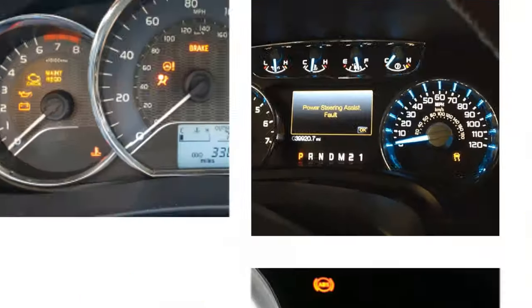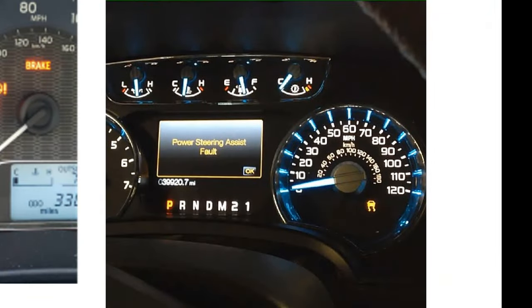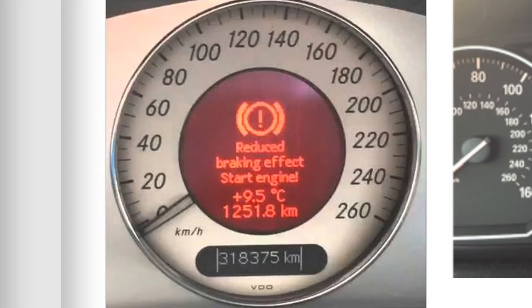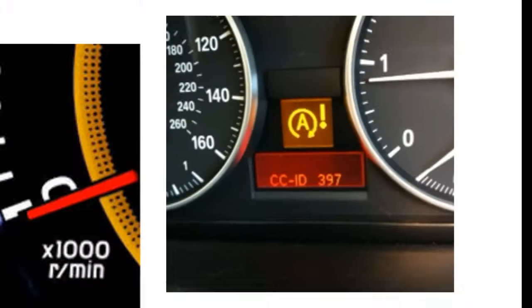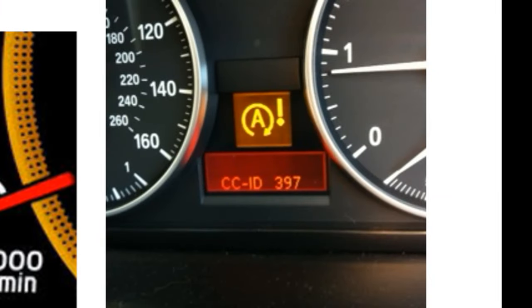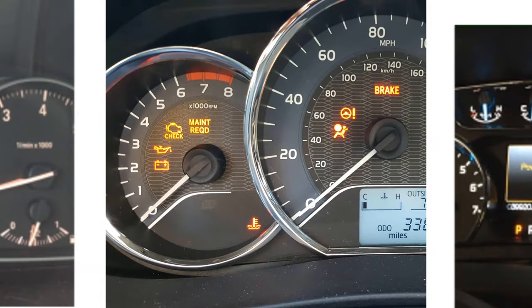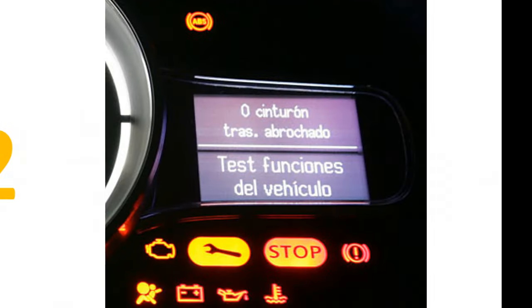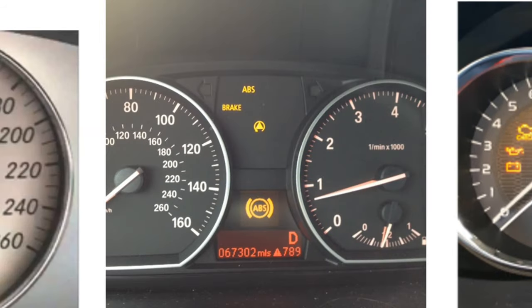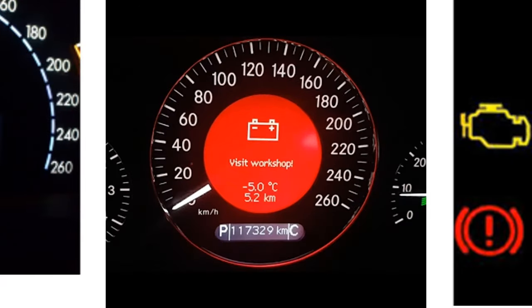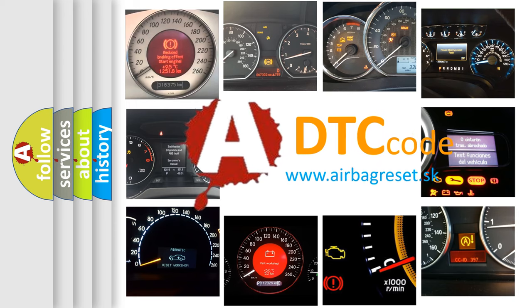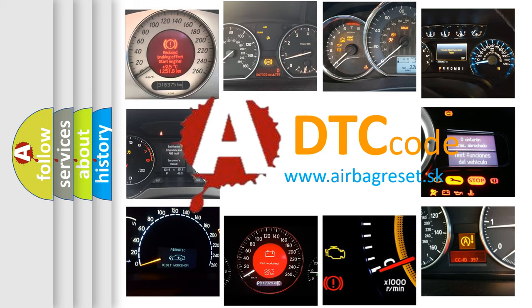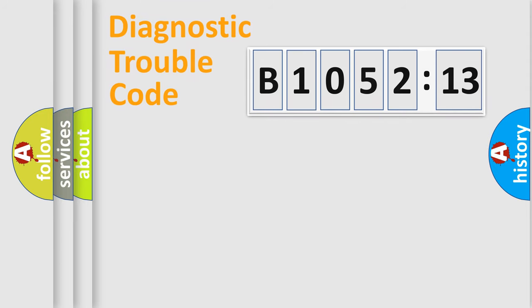Welcome to this video. Are you interested in why your vehicle diagnosis displays B1052-13? How is the error code interpreted by the vehicle? What does B1052-13 mean or how to correct this fault? Today we will find answers to these questions together.